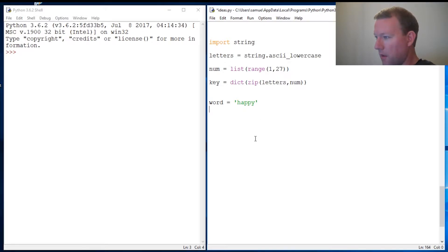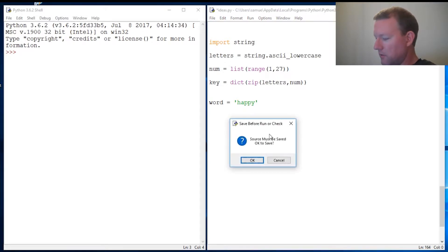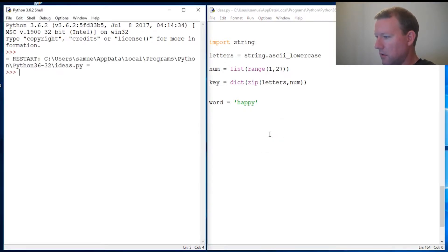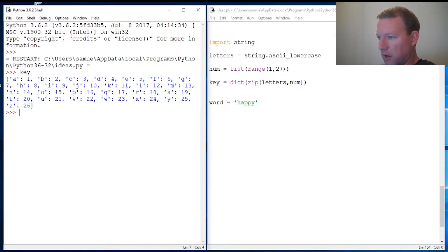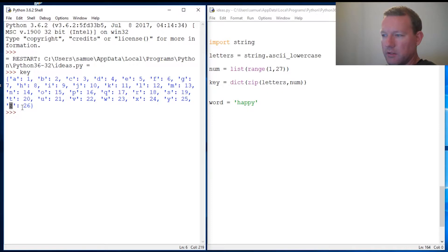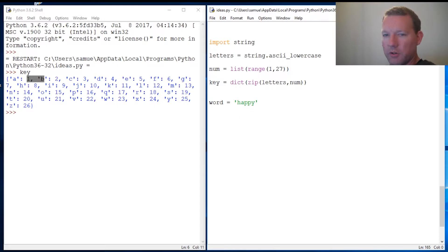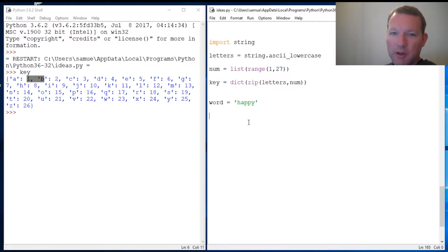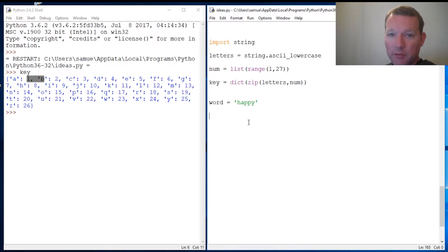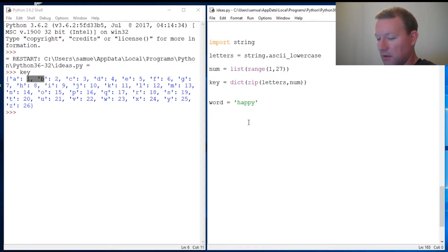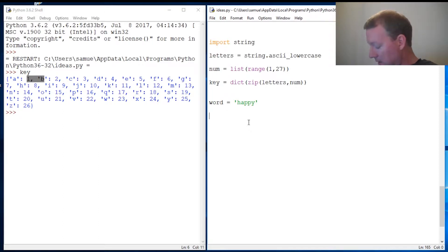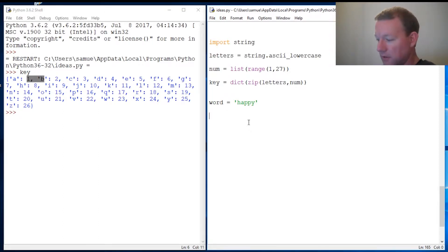All right, so here are the values. Z is worth 26 and A is worth 1. What we're going to do here is I'm going to show you how to do this with a for loop, then I'm going to show you how to do it with list comprehension.